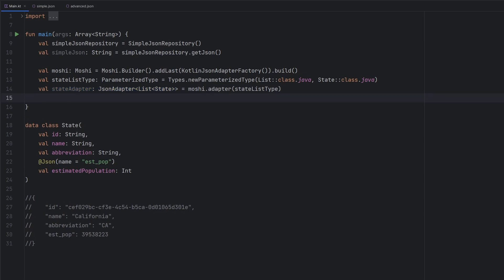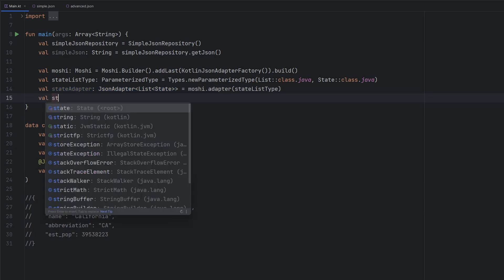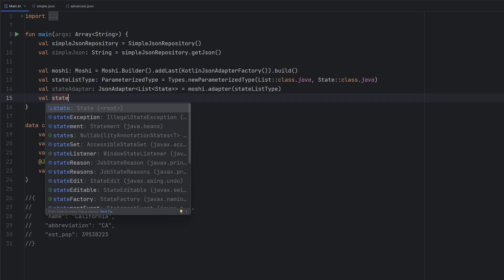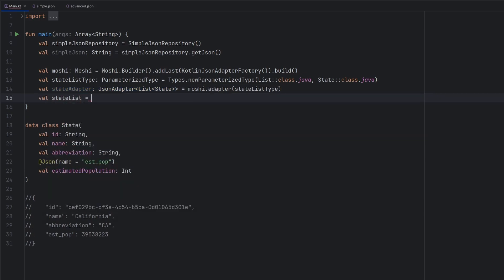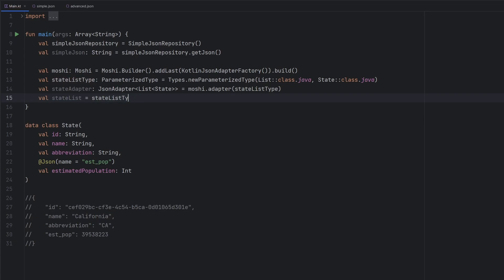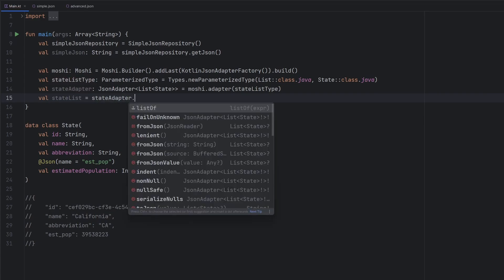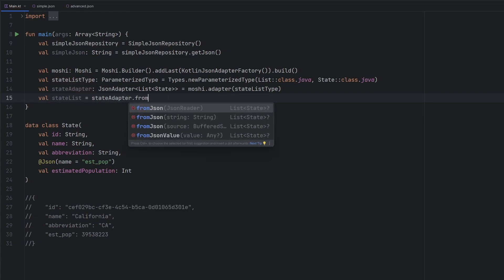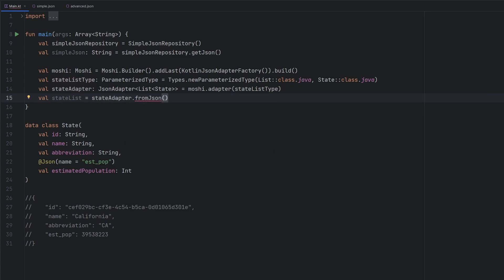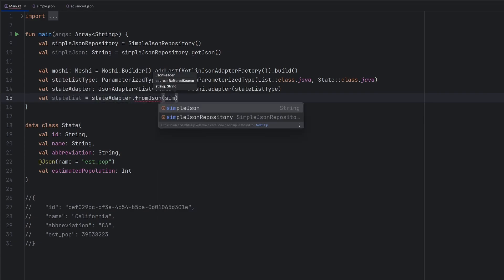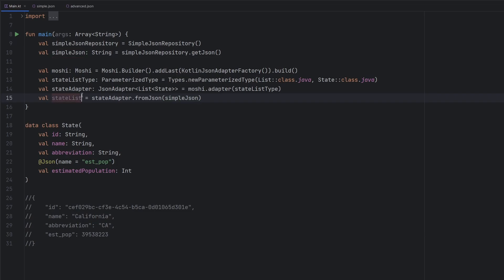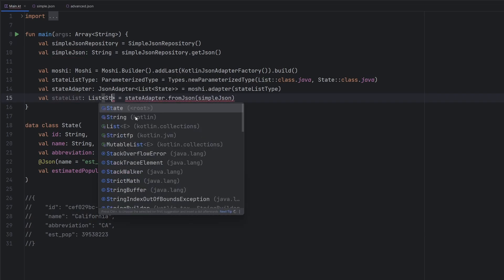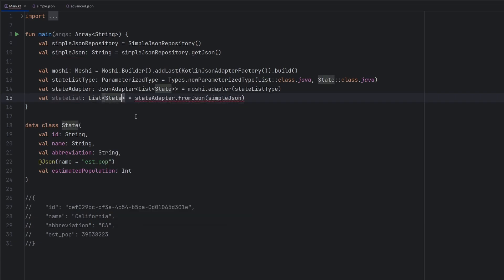And then quite simply here, we can just say state adapter.fromJSON. And we provide it the string here for simple JSON. We are going to add in our type here.